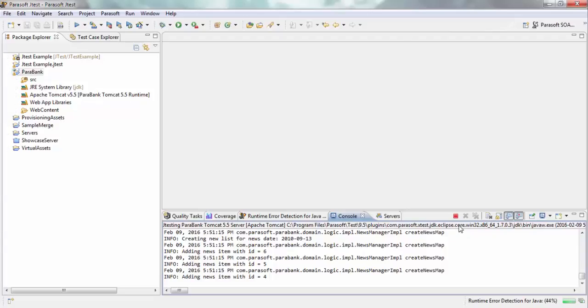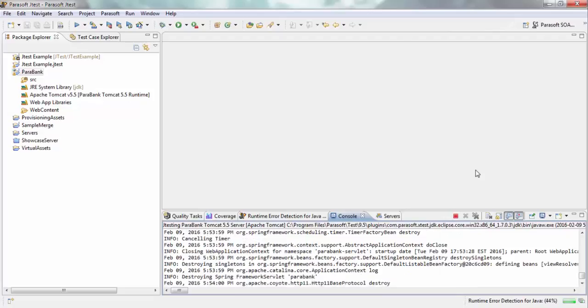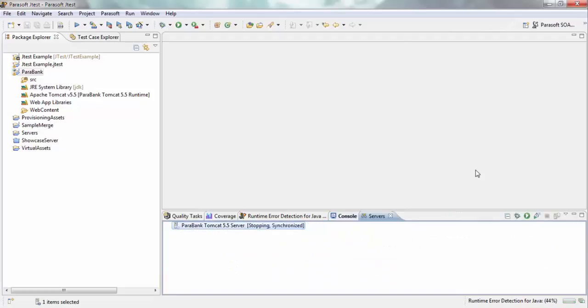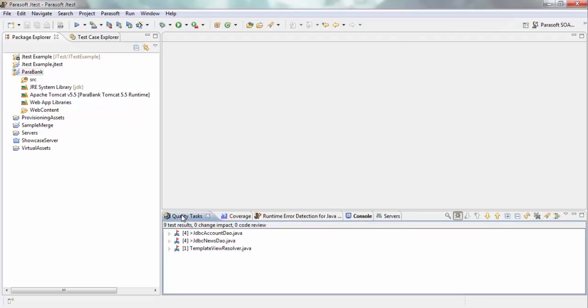Okay, so now what I'm going to do is stop my server. So now my server is stopping. Once the server is stopped, it'll give me information about what JTAS detected during the time it was monitoring it. If I go to Quality Tasks,